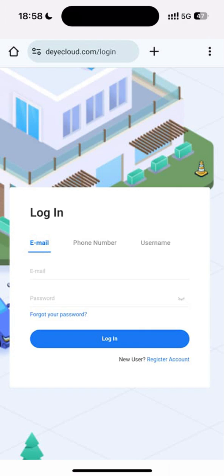First, create a DeYee Cloud account by following these few simple steps on the Register Account button.